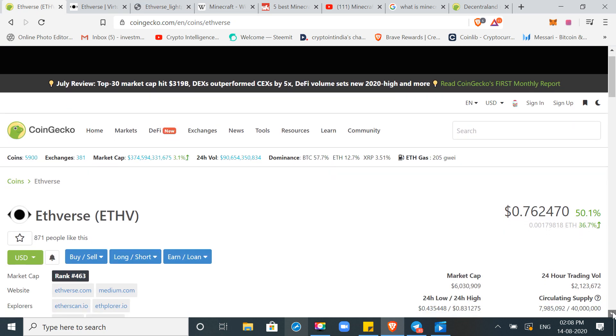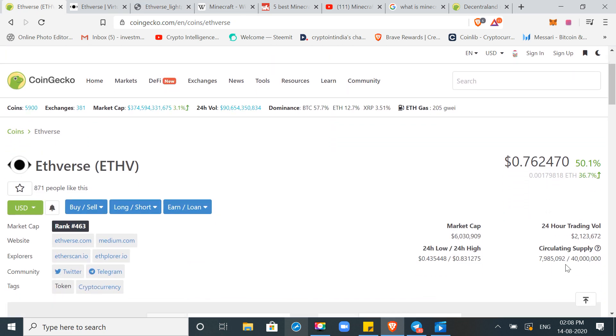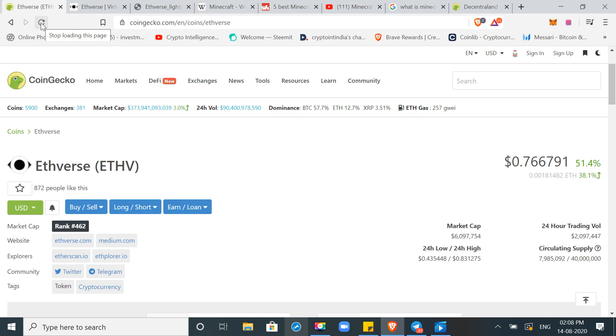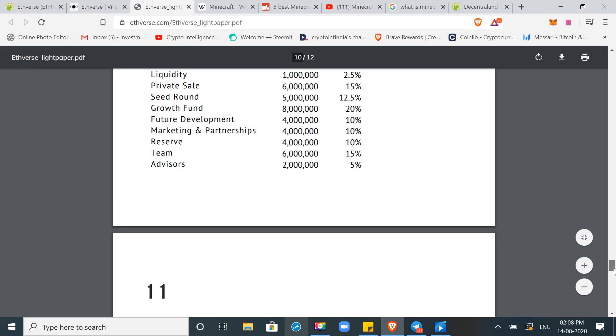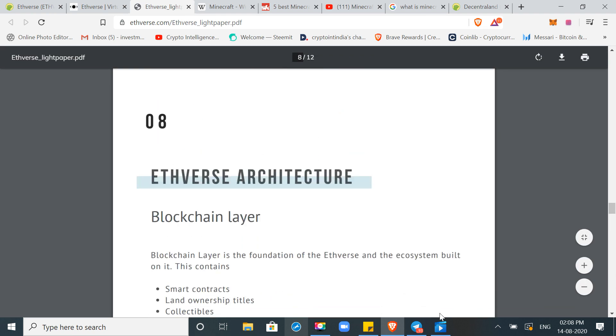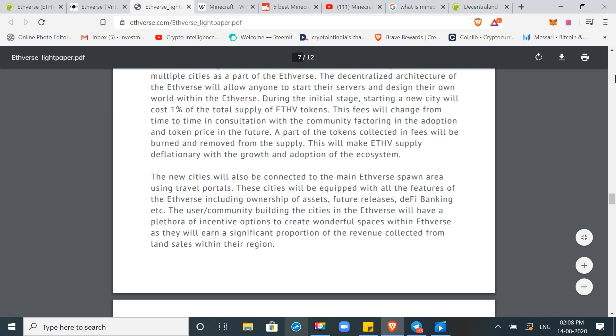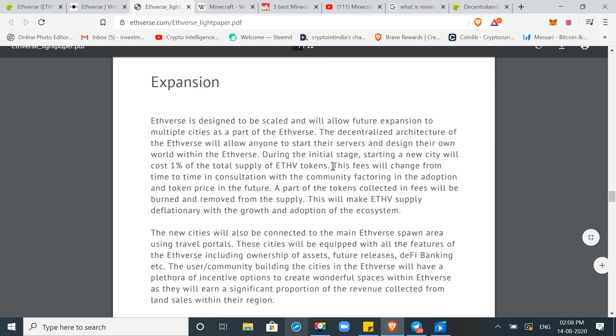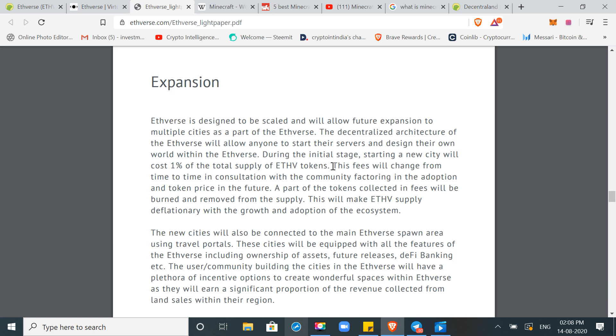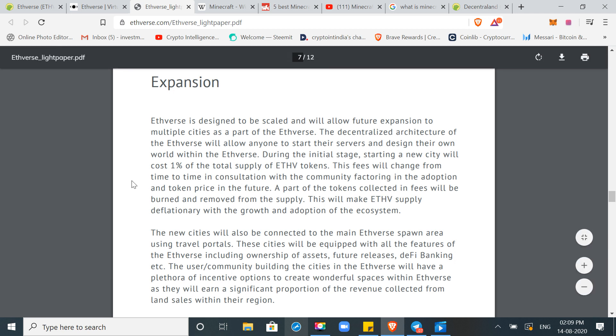And now there are almost 8 million tokens. And the other tokens, I think, are vested. The team and founding members, you can check all the information. You can find all the information in light paper. This is a deflationary asset. I was reading this light paper that this token will burn over the time. Here you will see this slide. The cost, 1% of the total supply of Ethverse tokens. This fees will change from time to time in consultation within the community, factoring in the adoption and token price in the future. A part of the tokens collected in fees will be burned and removed from the supply. This will make ETHV supply deflationary with the growth and adoption of the ecosystem. If you want to build a city, you need 1% of the total supply. So this is all the usage.